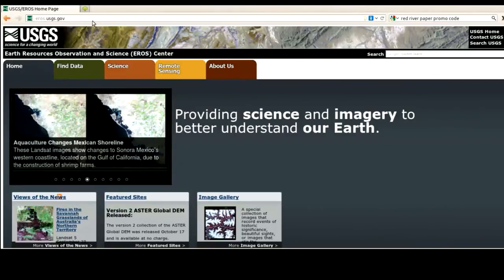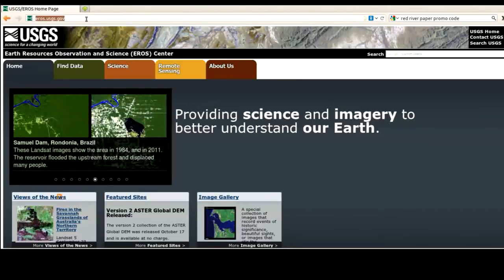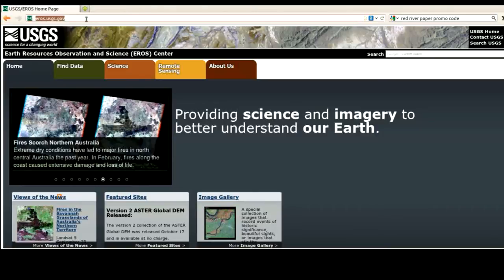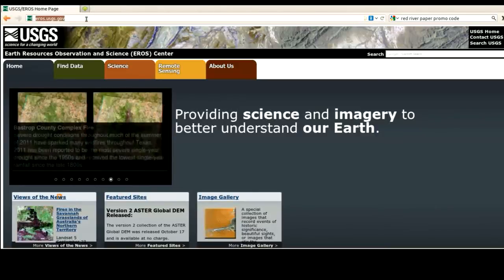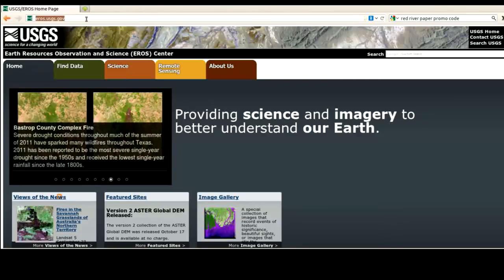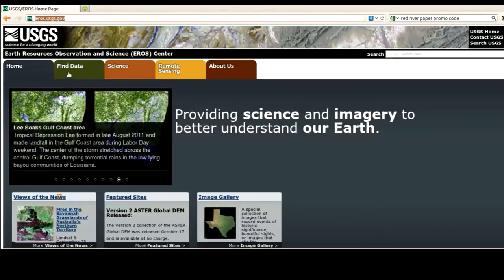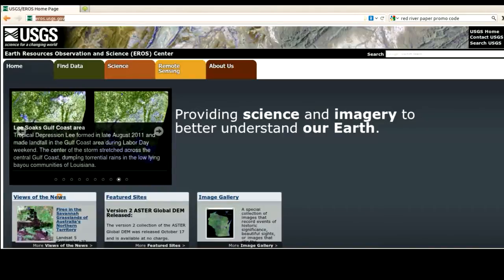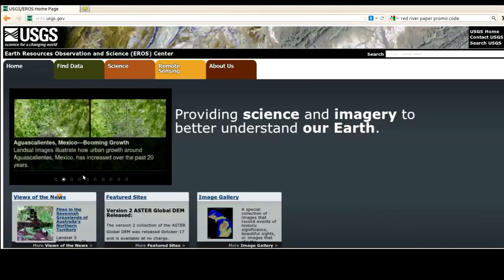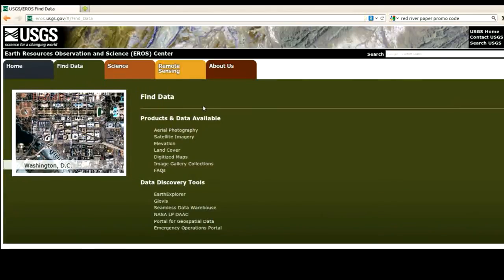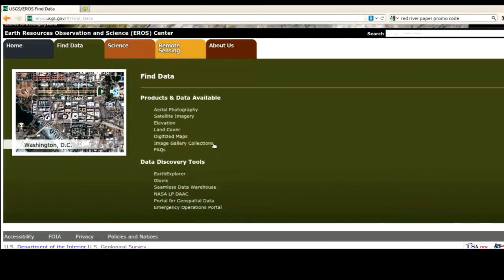We start by taking a browser and going to eros.usgs.gov. EROS is an interestingly named website by the United States Geological Service, and it contains all of the aerial photos, satellite imagery, and other things of interest. When you get here, the website changes from minute to minute — it shows different interesting geologic features and scans through a rolling pan of imagery. But we just care about finding data, so we click on the Finding Data tab. This is the best place to start any search, as it explains all the products and data available.